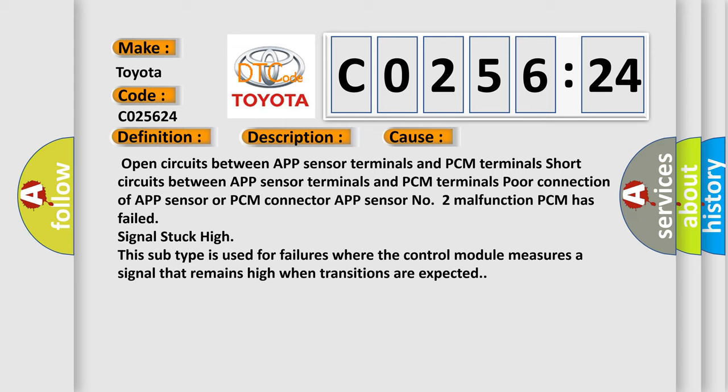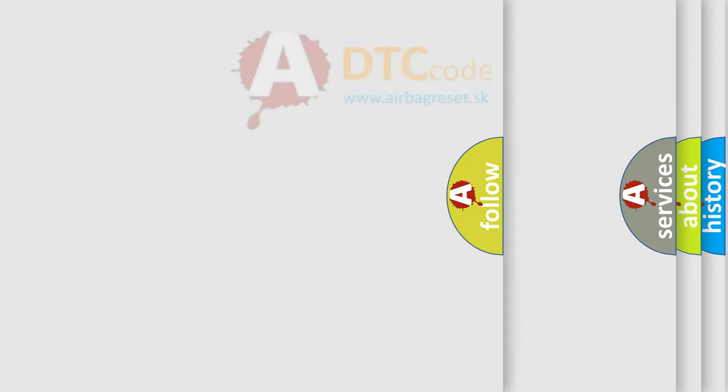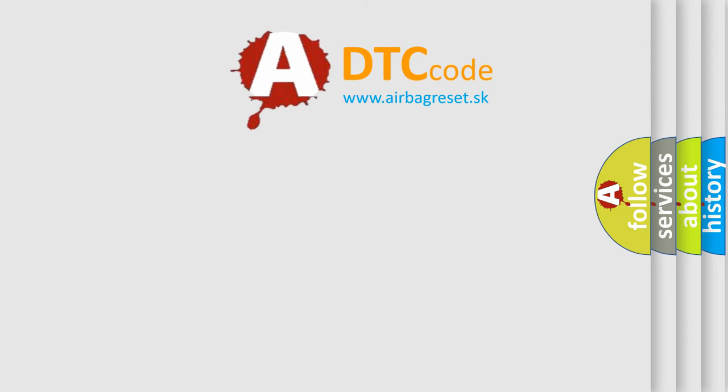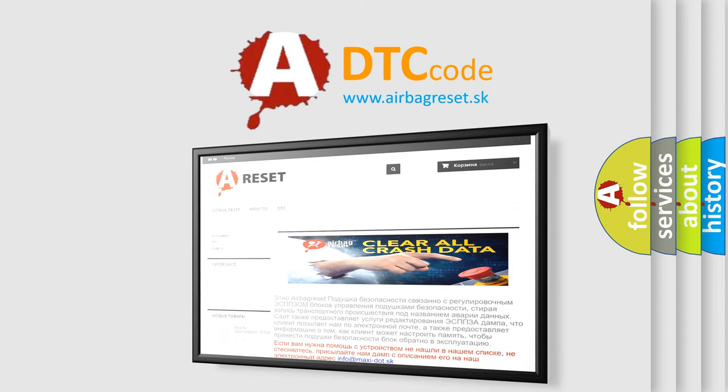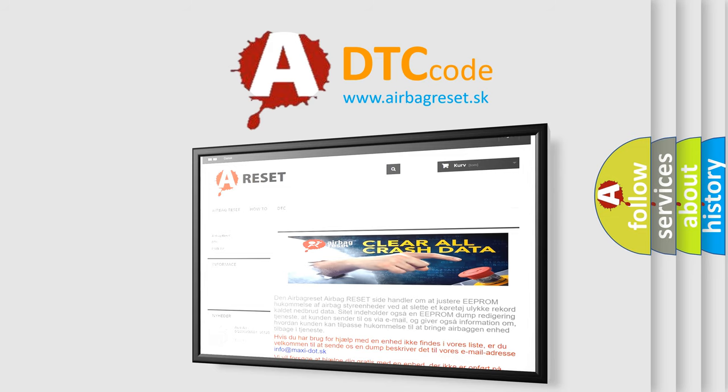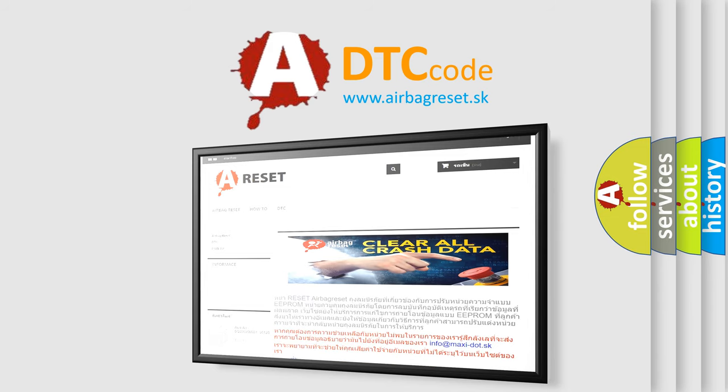The airbag reset website aims to provide information in 52 languages. Thank you for your attention and stay tuned for the next video.